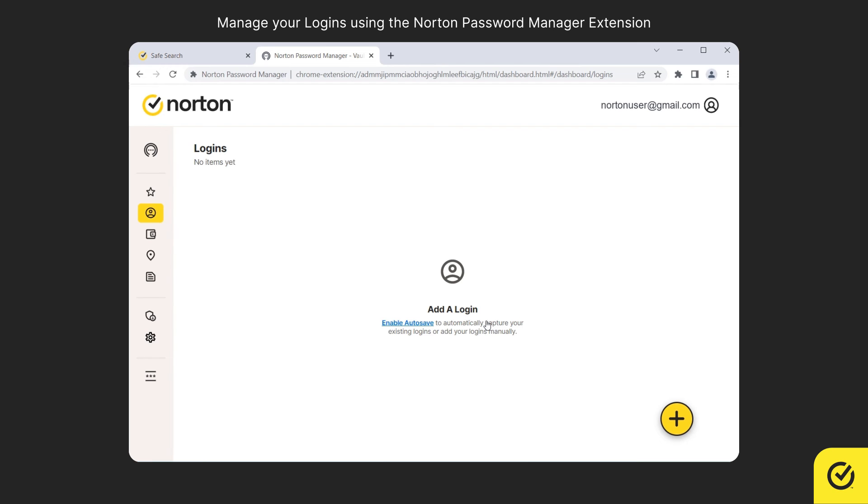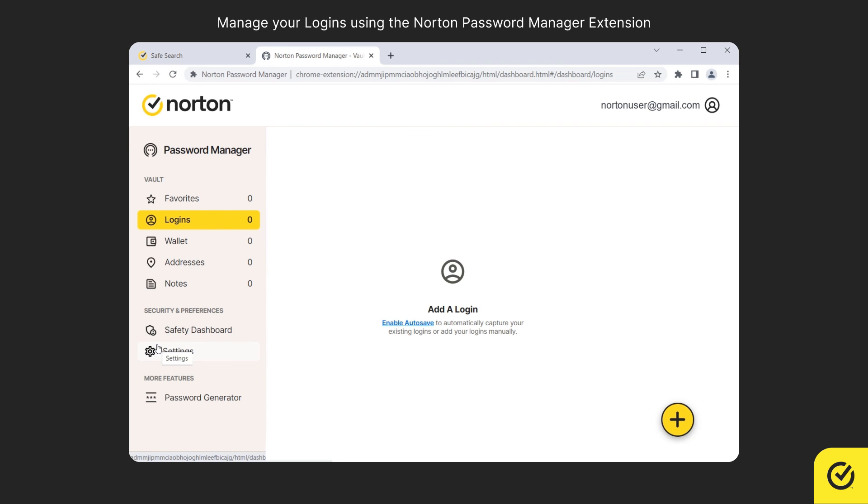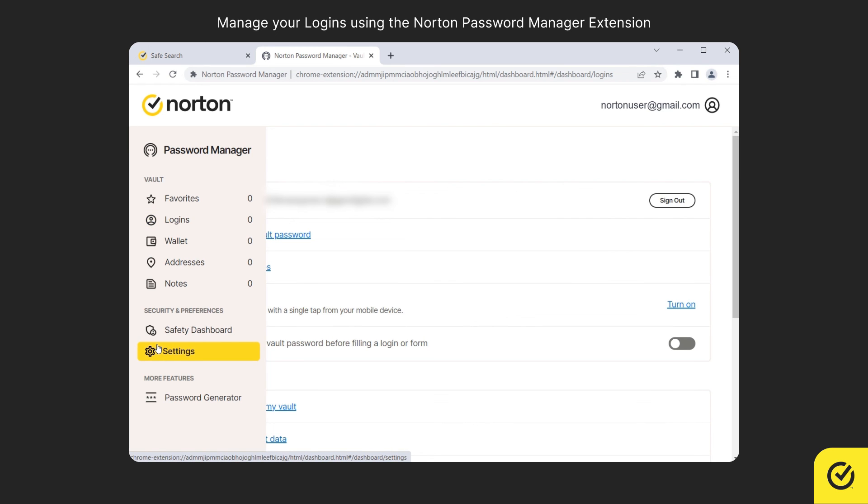This is how you manage the information in your vault. Additionally, you can also go to the Settings tab and configure your vault.